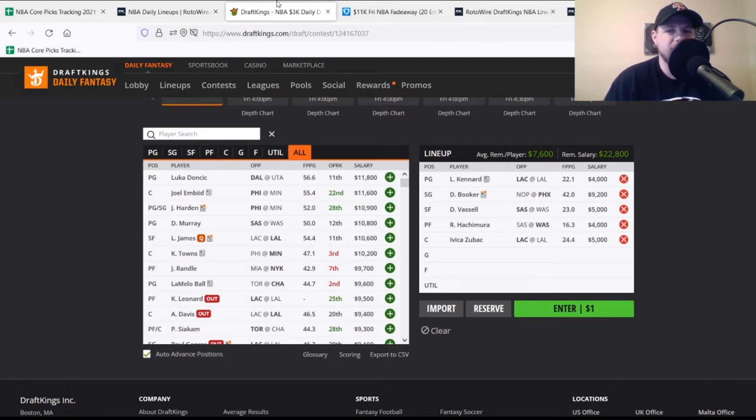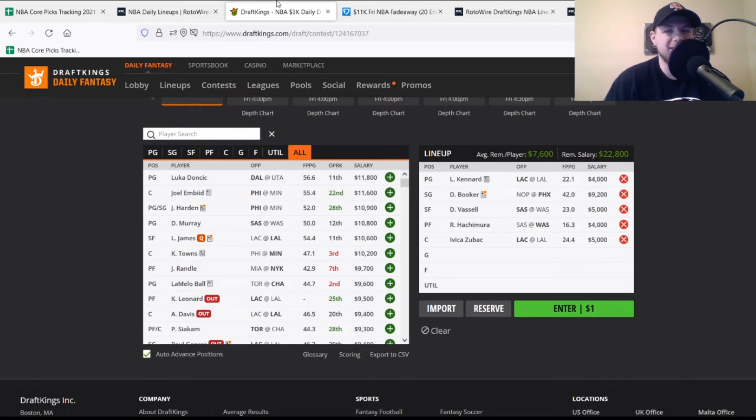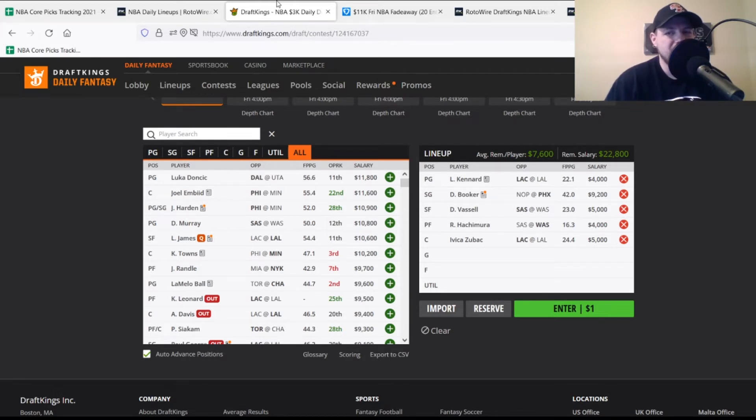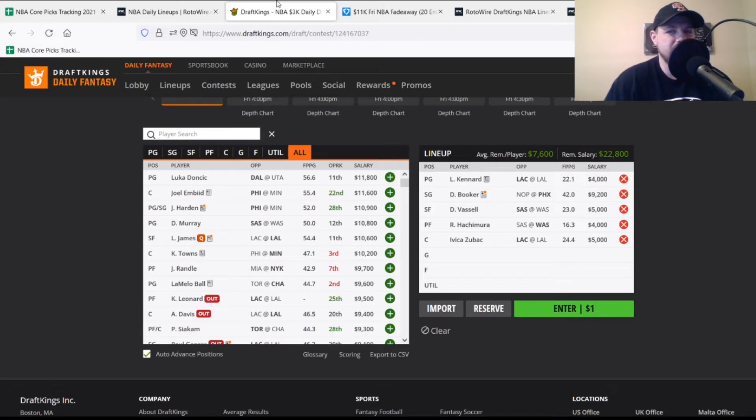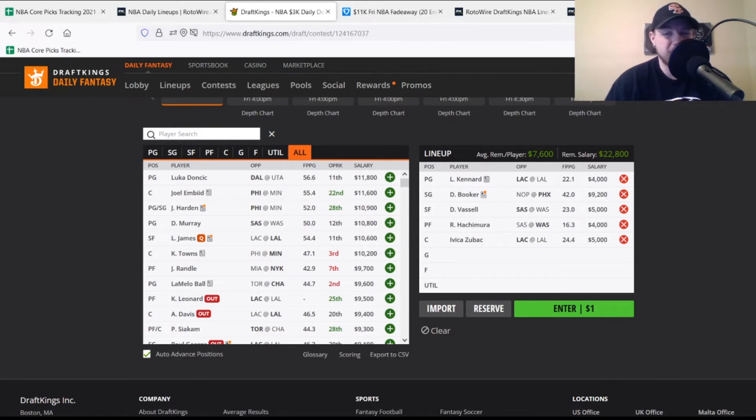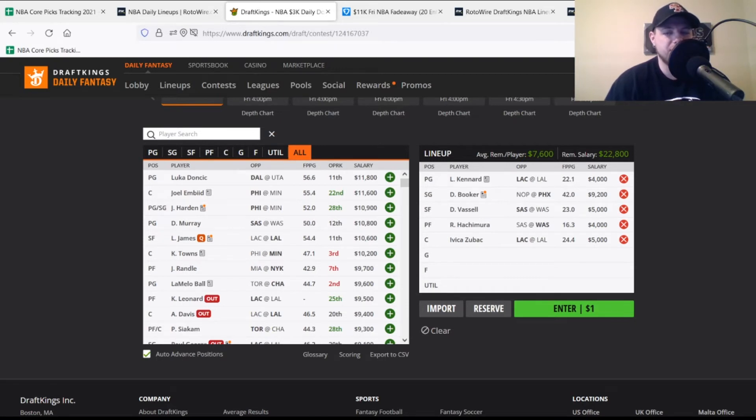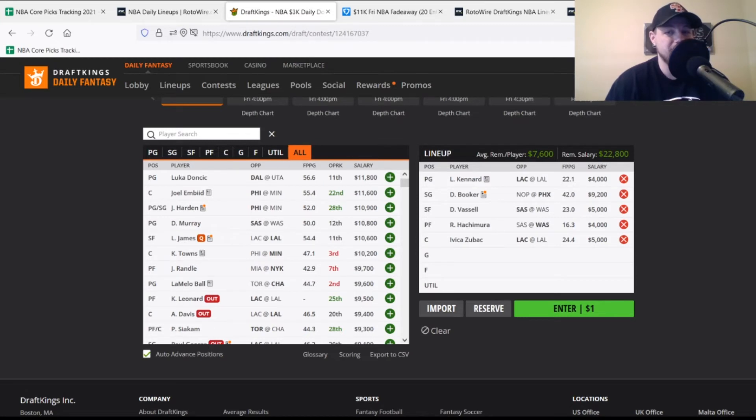Moving to DraftKings picks, we'll start at point guard with Luke Kennard, $4,000, looking for 20 points, averaging 22 on the season. He's been shooting the ball better lately. I have him projected for 22 points tonight with upside if he's shooting well. At shooting guard, the big name from last night was Devin Booker. His price went up $400 to $9,200. Still playing him tonight, looking for 46 points. Currently projected for 47-48 points on DraftKings. He has tons of upside with Chris Paul out, being the main ball handler at point guard.